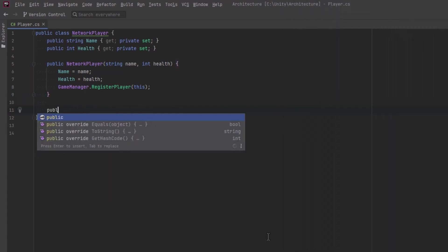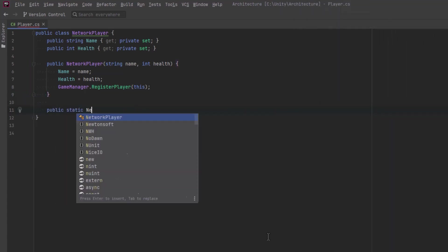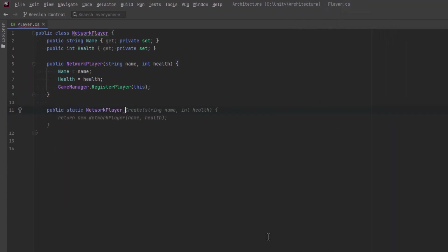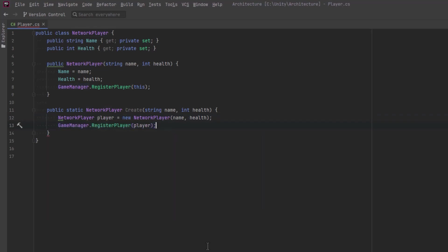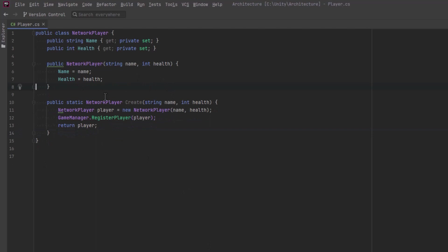So let's do that now. I'll just come down here and create a new public static method that returns a network player, takes in the same arguments as the constructor, and we'll create a new player, we'll run our game logic, and then we'll return that player. Now we can remove that extra logic from our constructor.